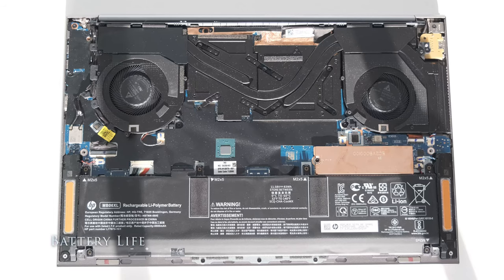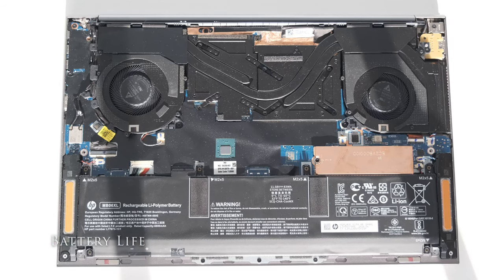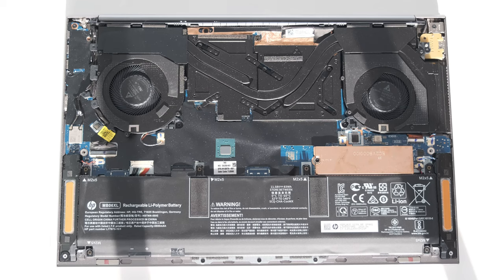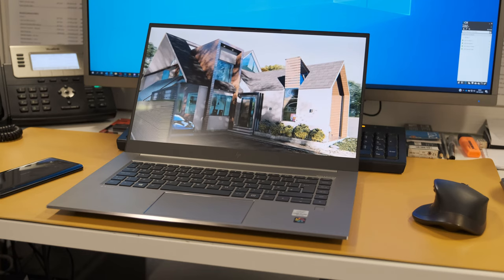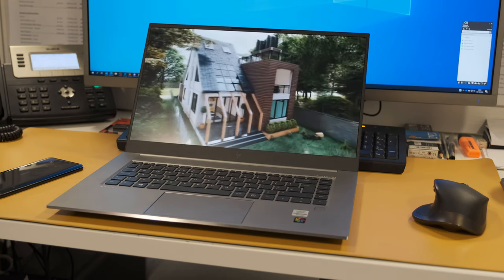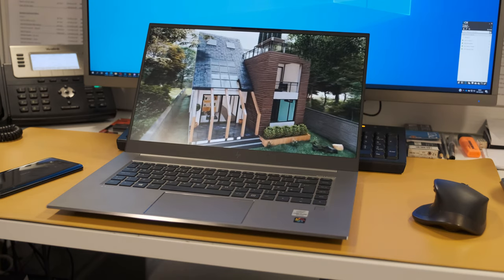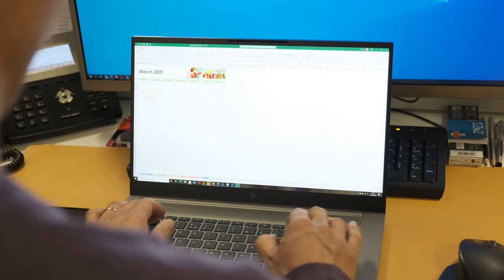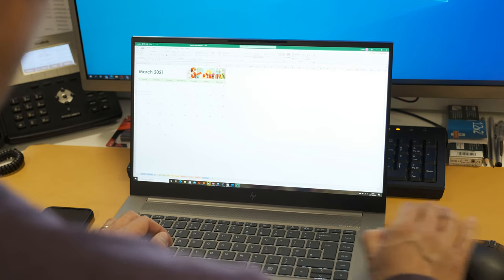The Studio G7 has a large 6-cell 83Wh lithium polymer battery to keep up with the high-end hardware specs. The battery lasted 6 hours of video playback with 50% brightness and better battery mode.